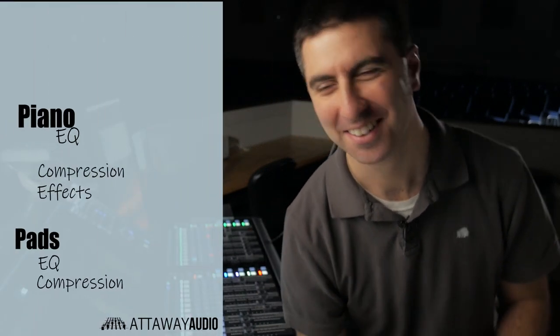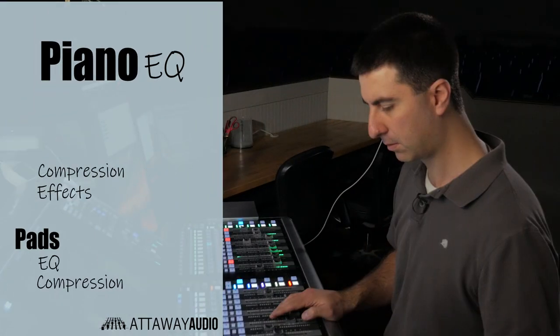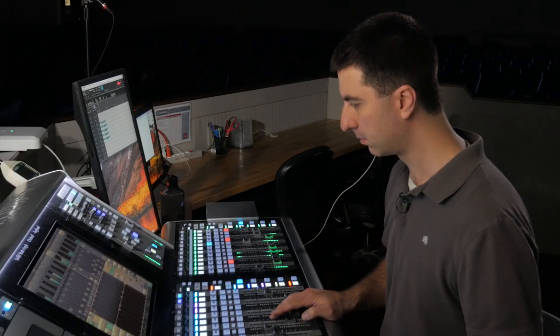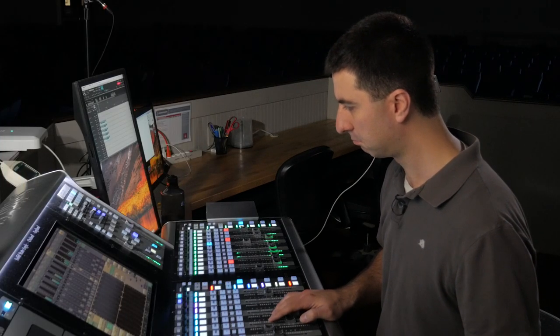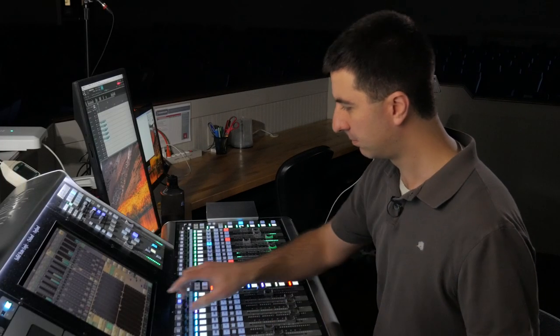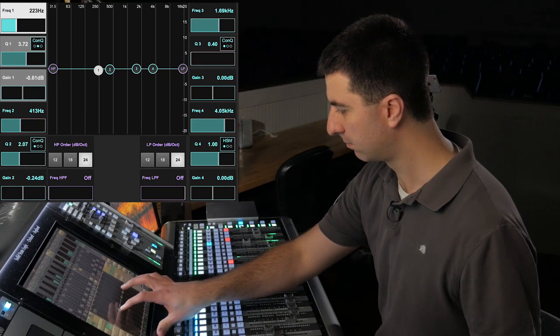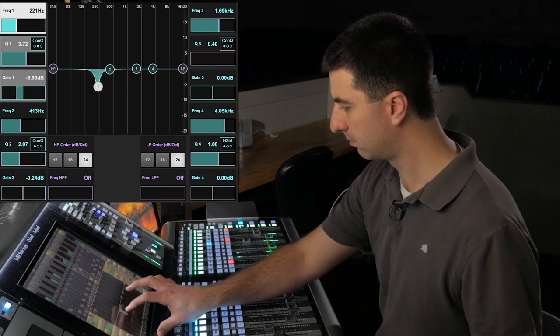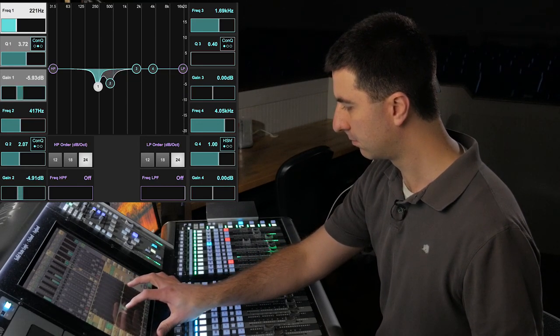Hey, let's mix some keyboards. I usually start by cutting around 220 and 440 on the piano. These are two places that are going to have some build-ups that resonate and cause me some problems.